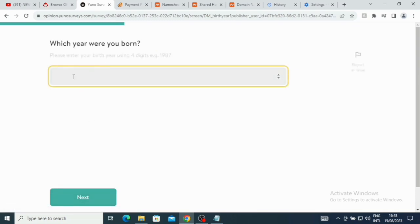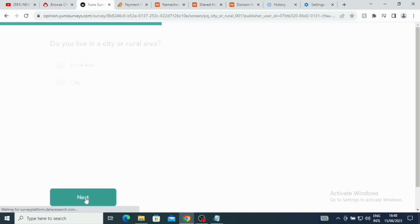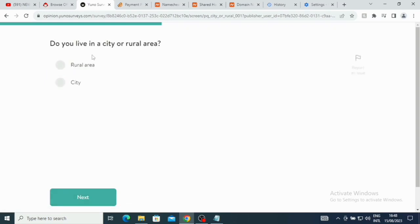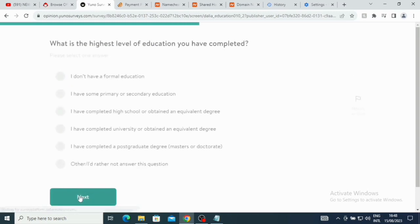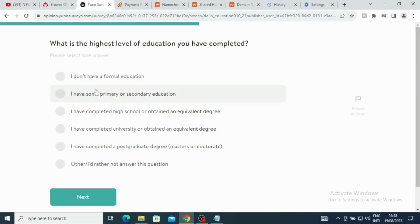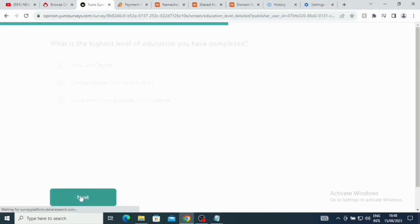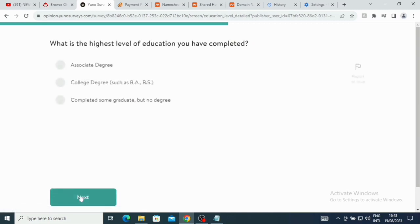Which year were you born? Guys, this is where you are going to be doing this particular task. You just put the year there and then after that they are going to proceed. Let me just put a random year. Remember to use your real year. Do you live in a city or rural area? So I'm gonna click here 'City' because I don't live in the rural area. What is the highest level of education you have ever completed? If you don't have, you can just click 'I don't have.' I have some primary secondary, completed high school, obtained an equivalent degree, completed university. So I'm going to click on this one and then click on Continue.